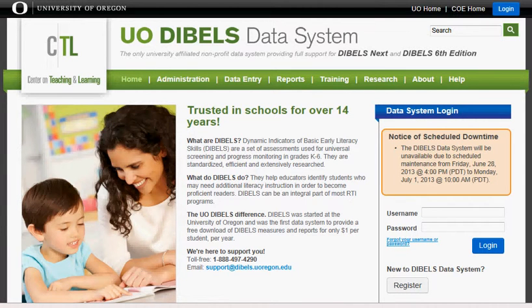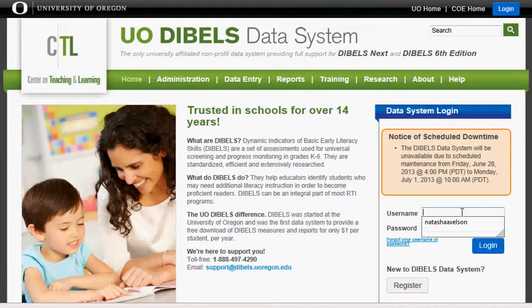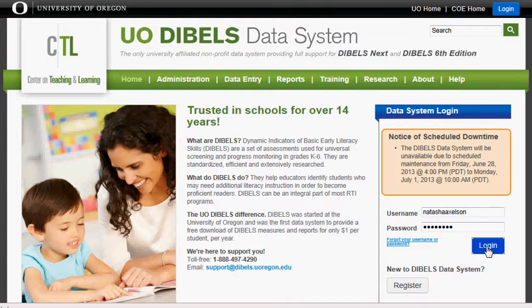I'm going to take you through what to do if you have a new student arrive in your class and you need to enter DIBELS data on the DIBELS Data System website. Begin by going to the DIBELS homepage, enter your username and your password, and click login.